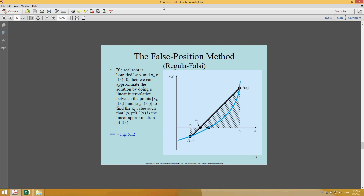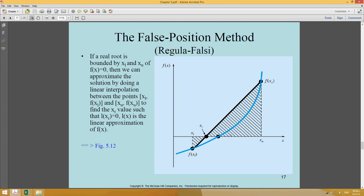The next method is the False Position Method. It is again a numerical method, pretty simple, similar to bisection. Looking at the graph, the blue line is the actual graph of the function. The actual root is shown here. This value is the lower bound x_l and this value is the upper bound x_u. The vertical ordinate is the value of the function at x_u, and this is the value of f(x_l) at x_l. We join these two points with a straight line, and where it touches the x-axis is the approximate root.